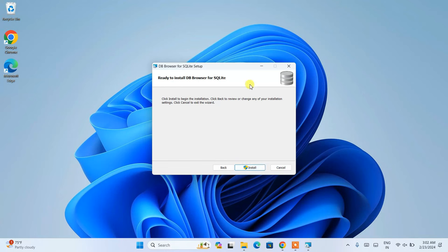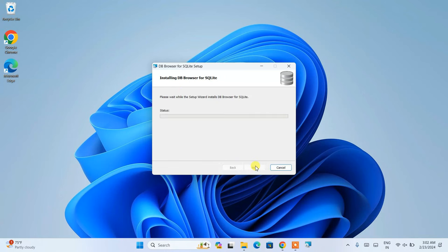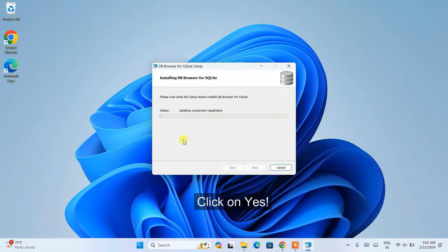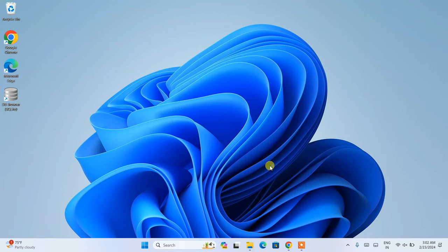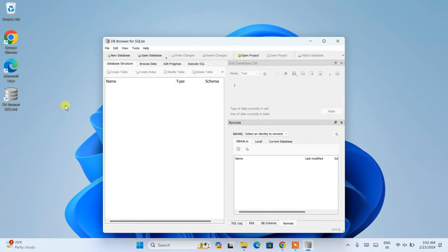Click Install, grant administrative privileges by clicking Yes, and the installation will begin. Wait a couple of minutes — you can see it installs successfully and the desktop shortcut is created. Click Finish, then double-click the DB Browser shortcut to start working with it.